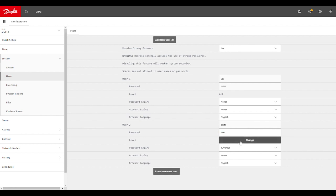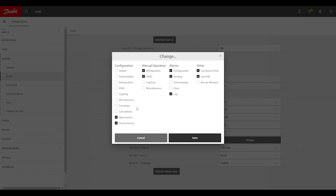Once we've done those two things, there is a level that we want to get into to set what abilities or access the user has when they use these credentials. Each one of these columns - config, manual operation, alarms, and other - are